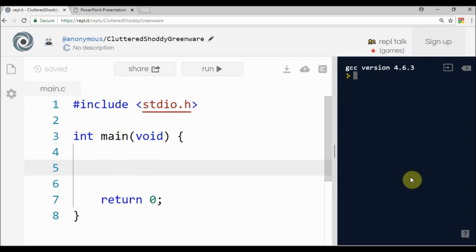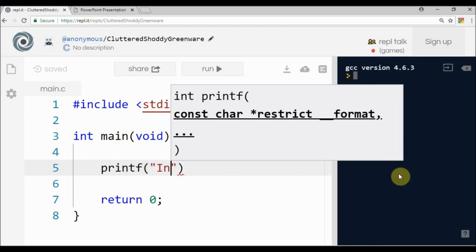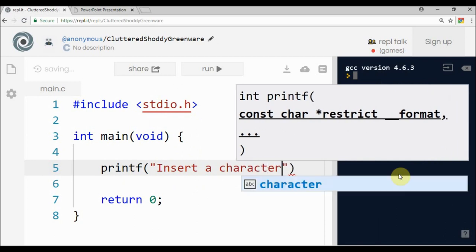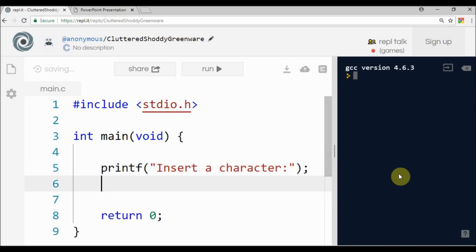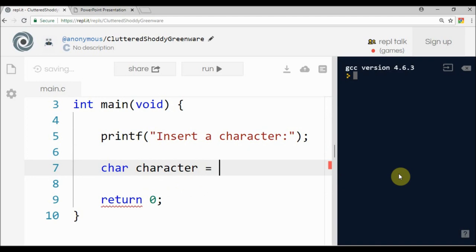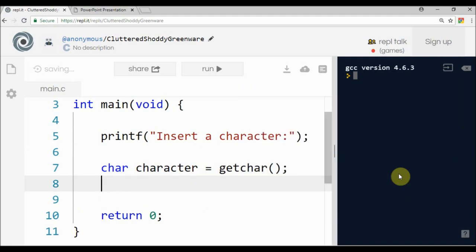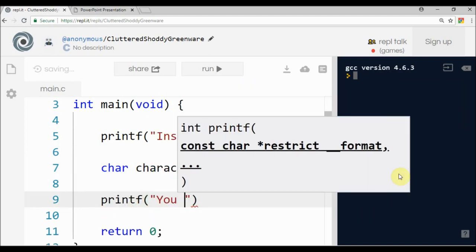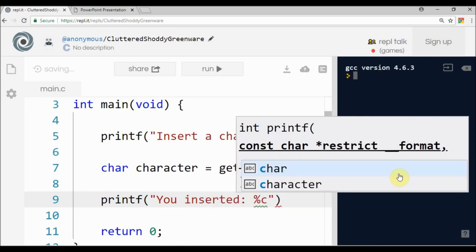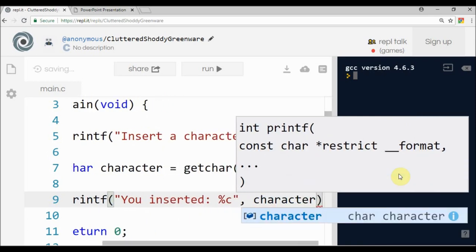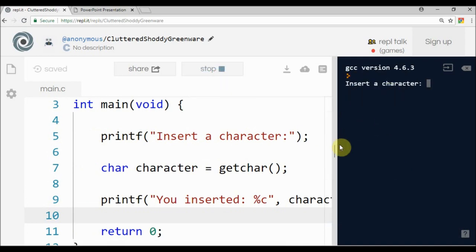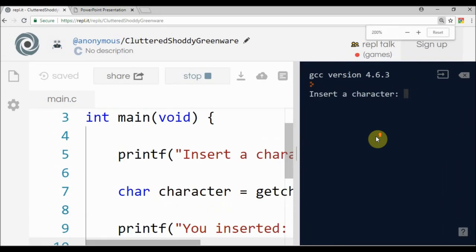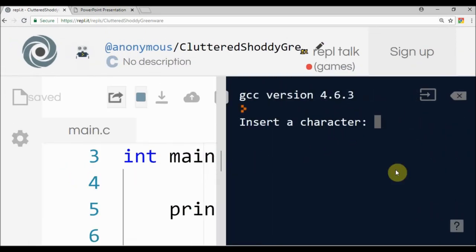Going here to the code, let's say 'insert char' or 'character'. Let me see, char character equals getchar, and we do a printf 'you inserted this character'. If I run this, the input will ask me for a character.